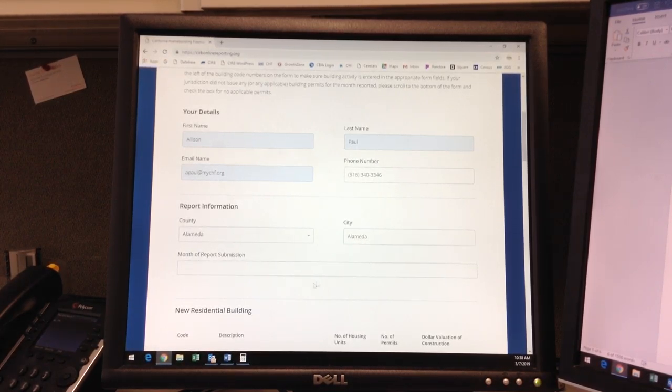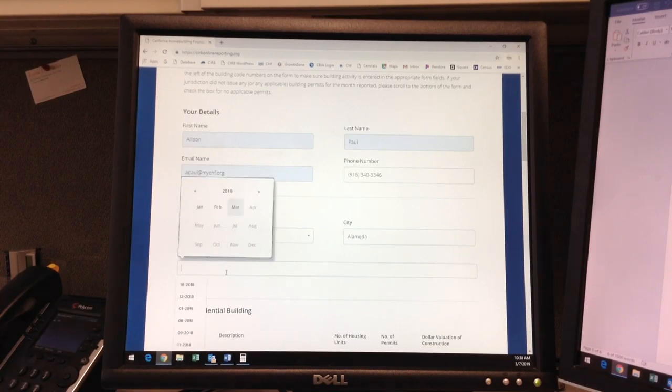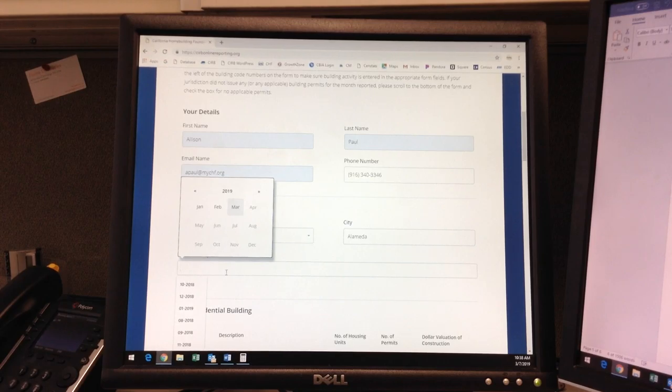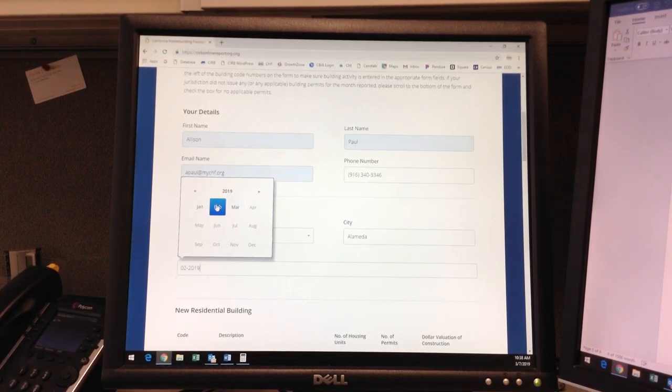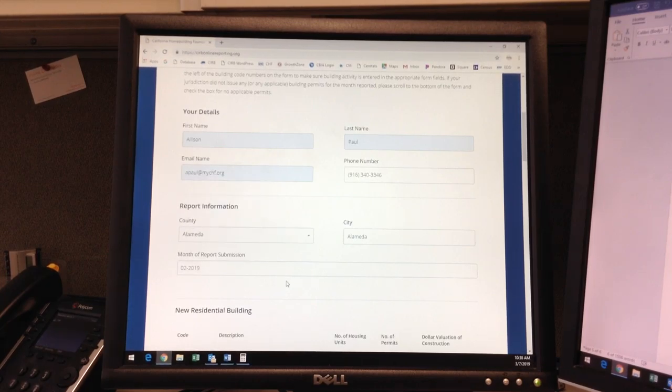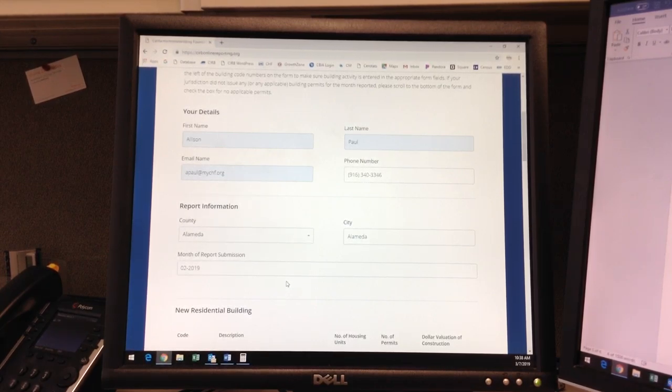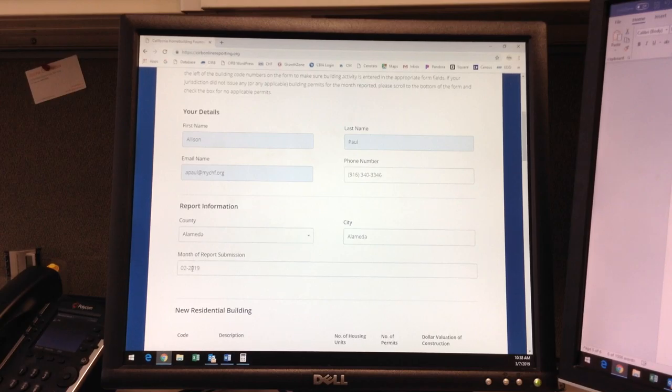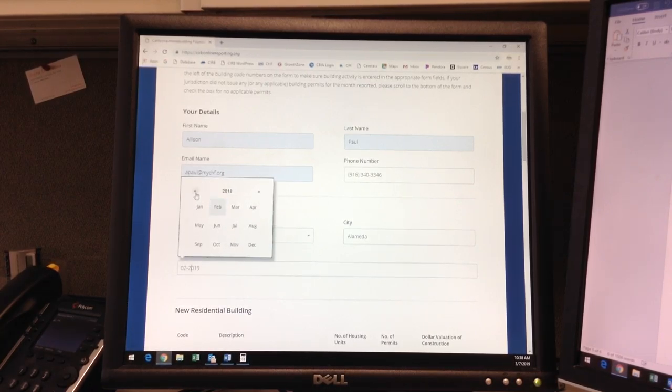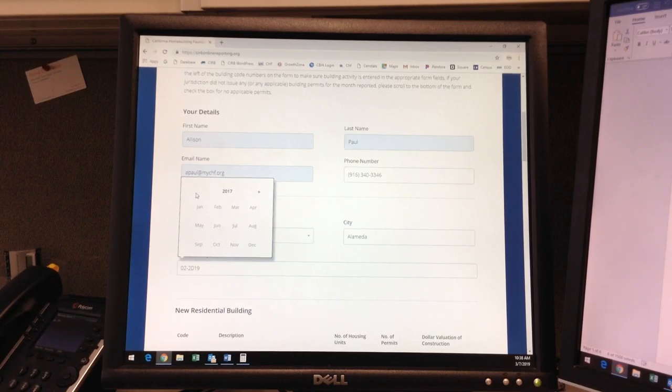Under Month of Submission, the current month will automatically be selected, so make sure you are choosing the month prior, which would be February, to submit the permit information for the most recently completed month. You may also submit building activity for past months, from January 2018 through current. We are no longer accepting data for 2017.